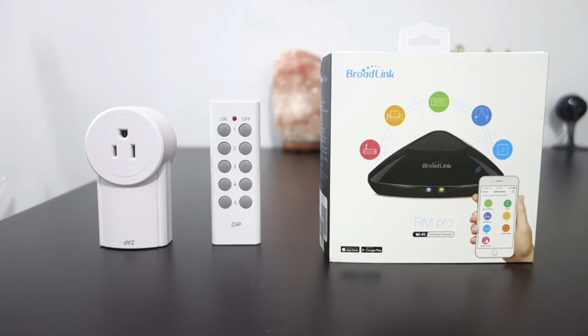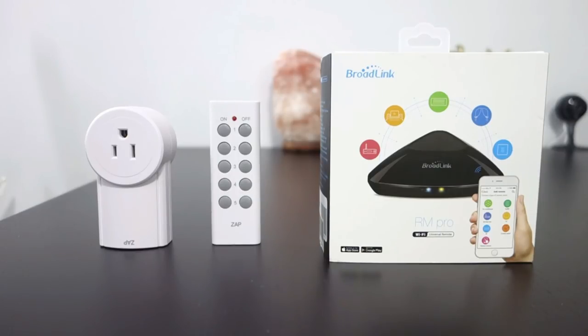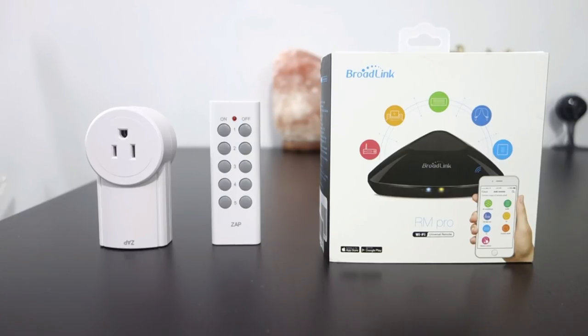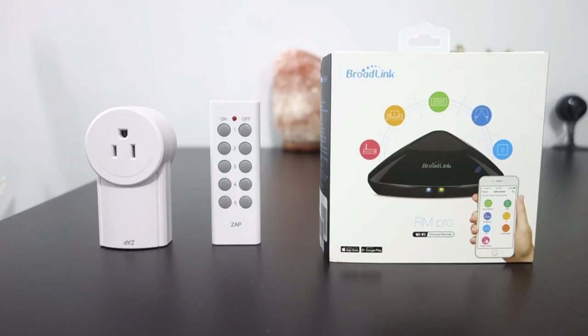For this process to work we will need the Broadlink RM Pro and JAB Wireless Power outlet. If you guys are not familiar with the Broadlink RM Pro, it's a Wi-Fi universal remote control that could control all your remotes into one application. That means all the remote controls you use everyday in your home could be controlled by an app using your smartphone.